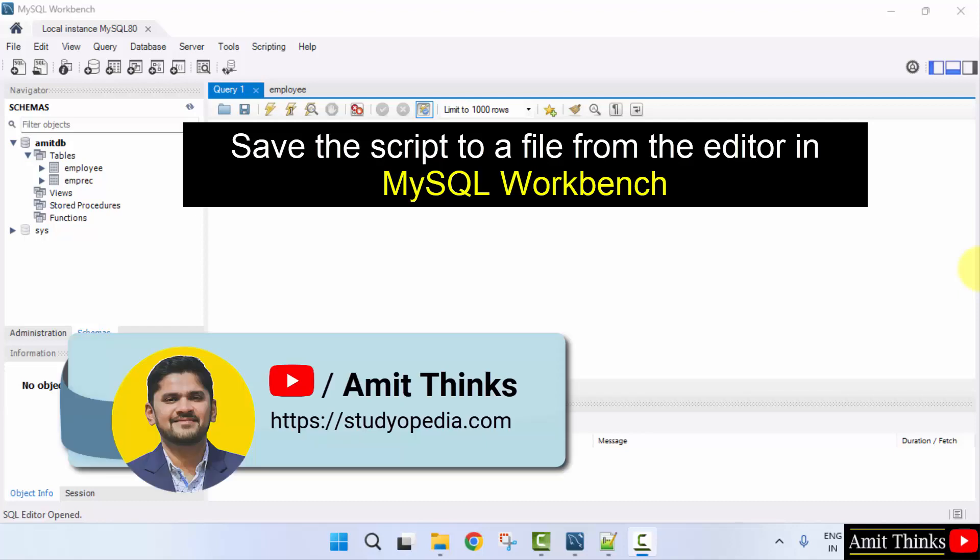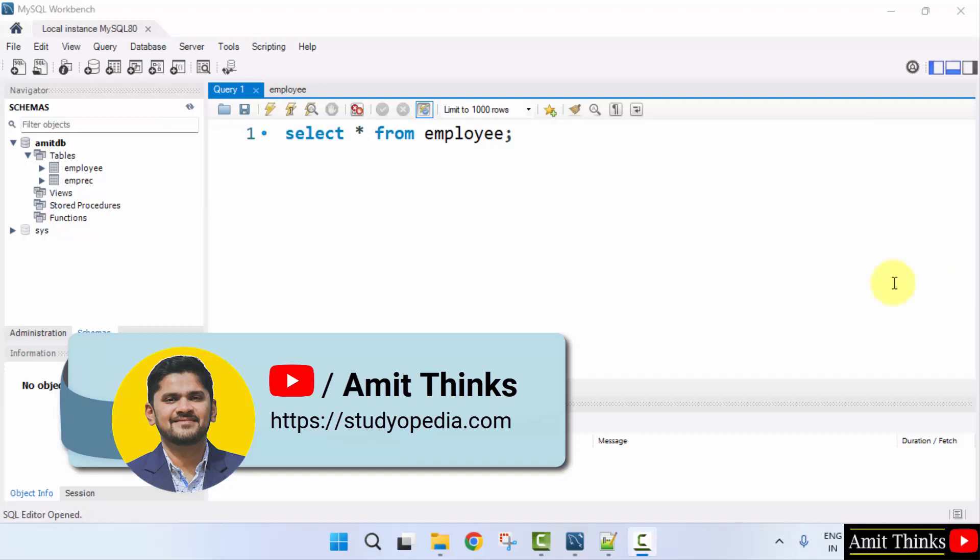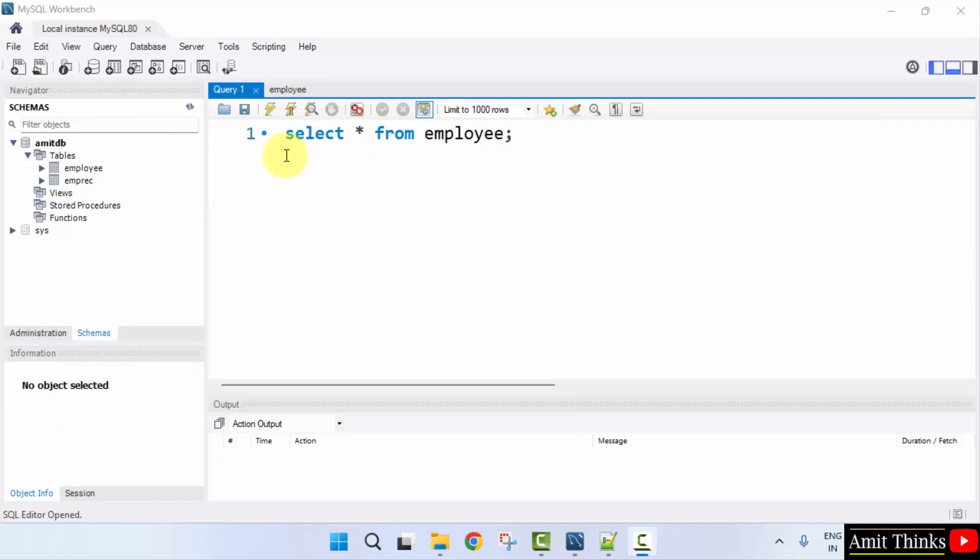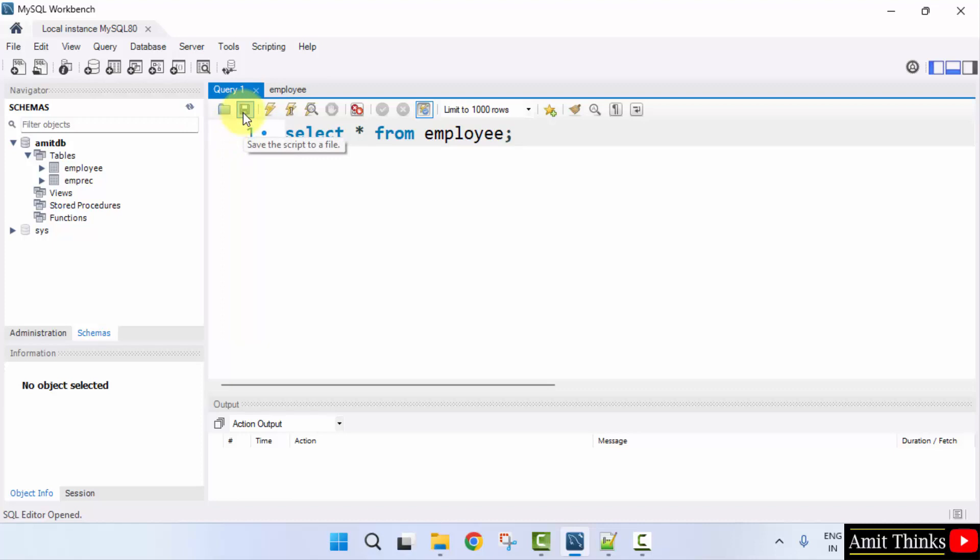In this video we will learn how we can easily save the script to a file. So let's say you have the following script or you can also consider that you have a bunch of scripts here which have executed and you want to save it for future use. That is kind of a backup for the commands. So you can easily save it by clicking the save the script to a file.